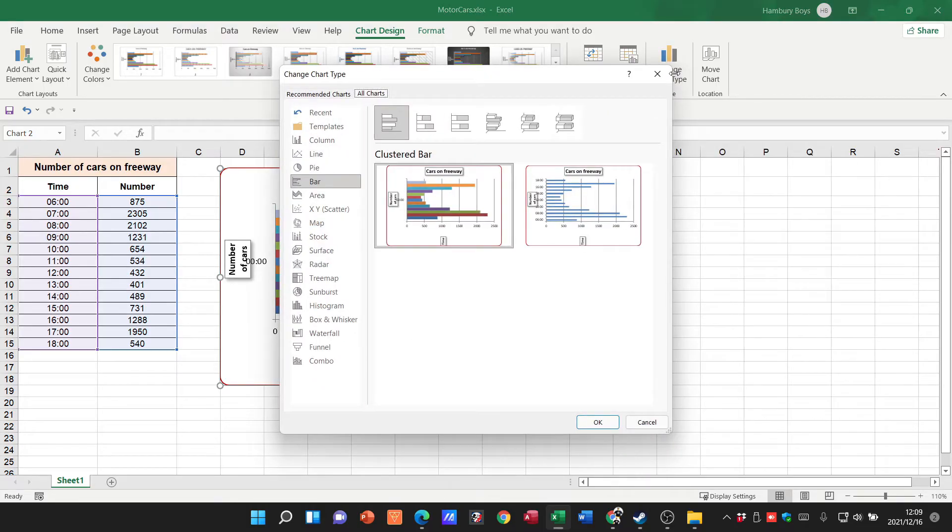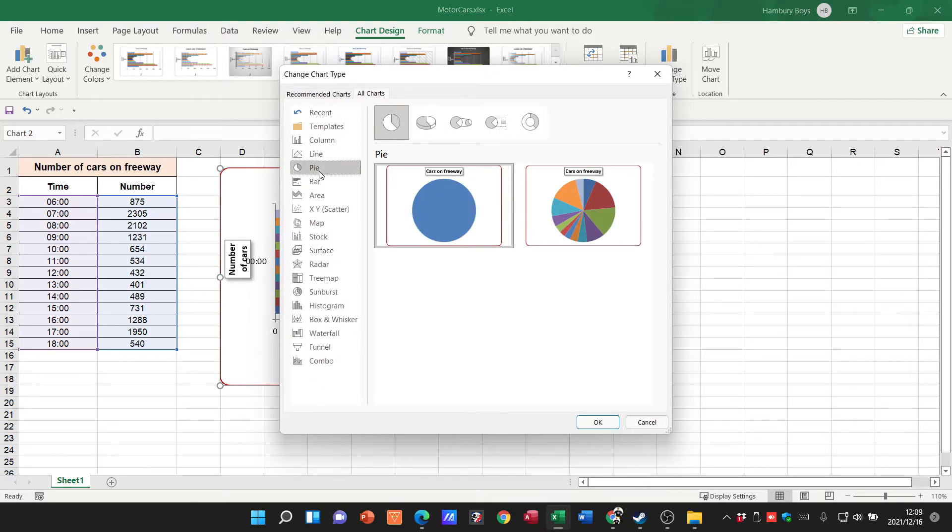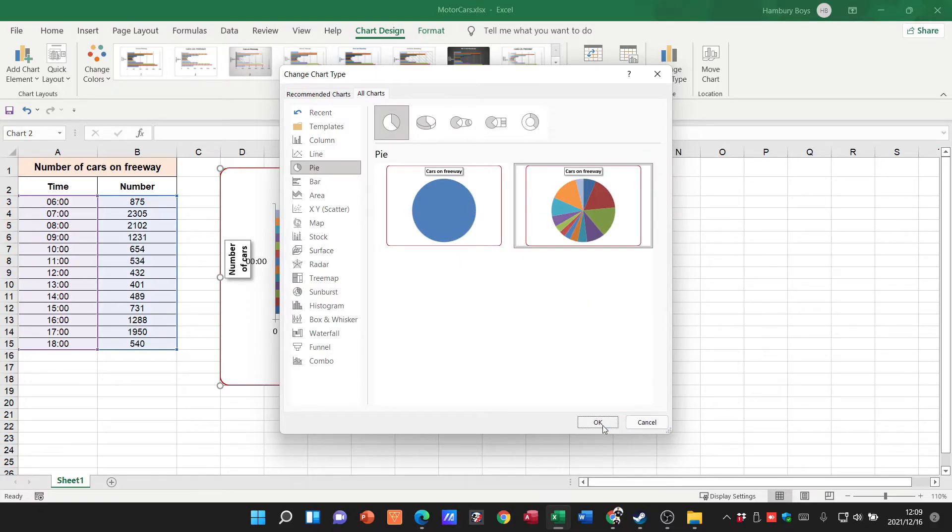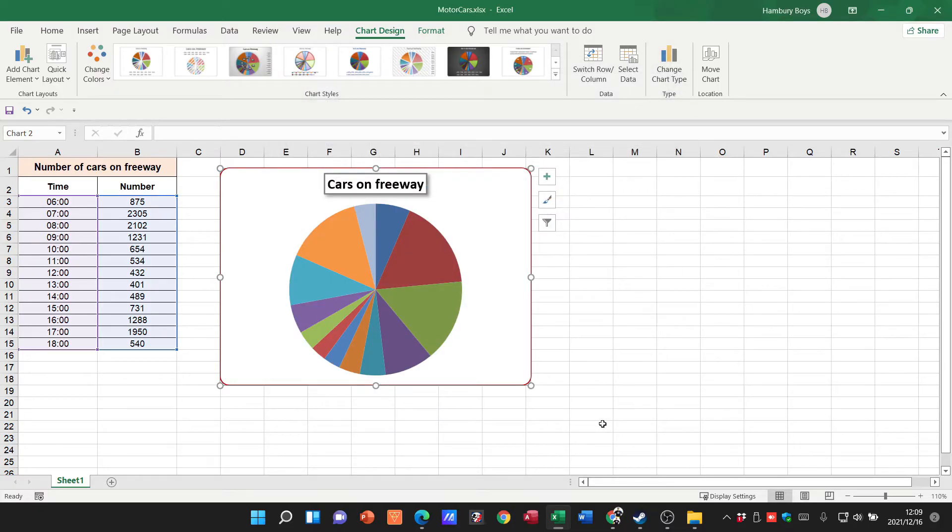So again, click on that. Let me change it to a pie chart, click OK, and there my chart has changed again.